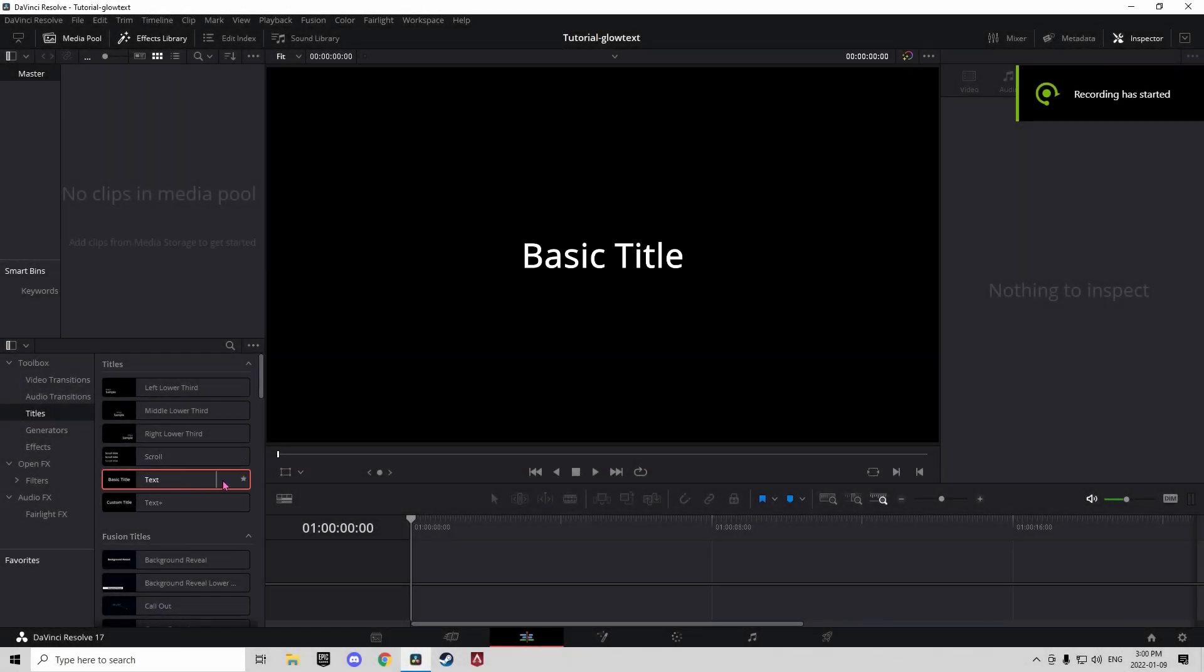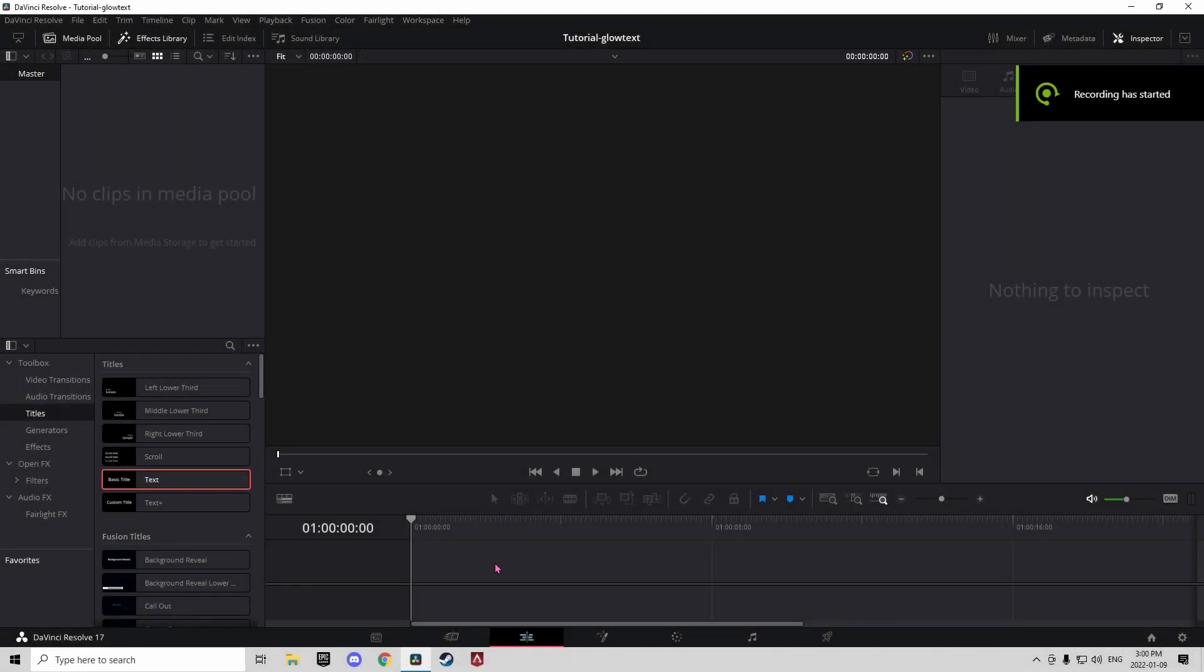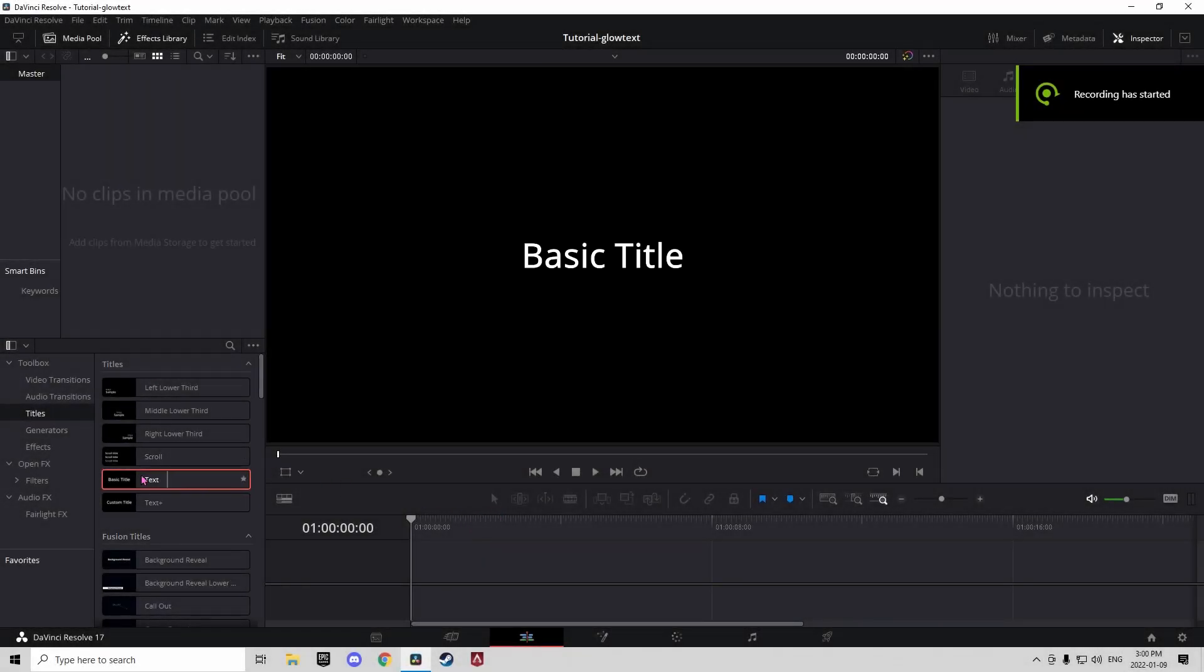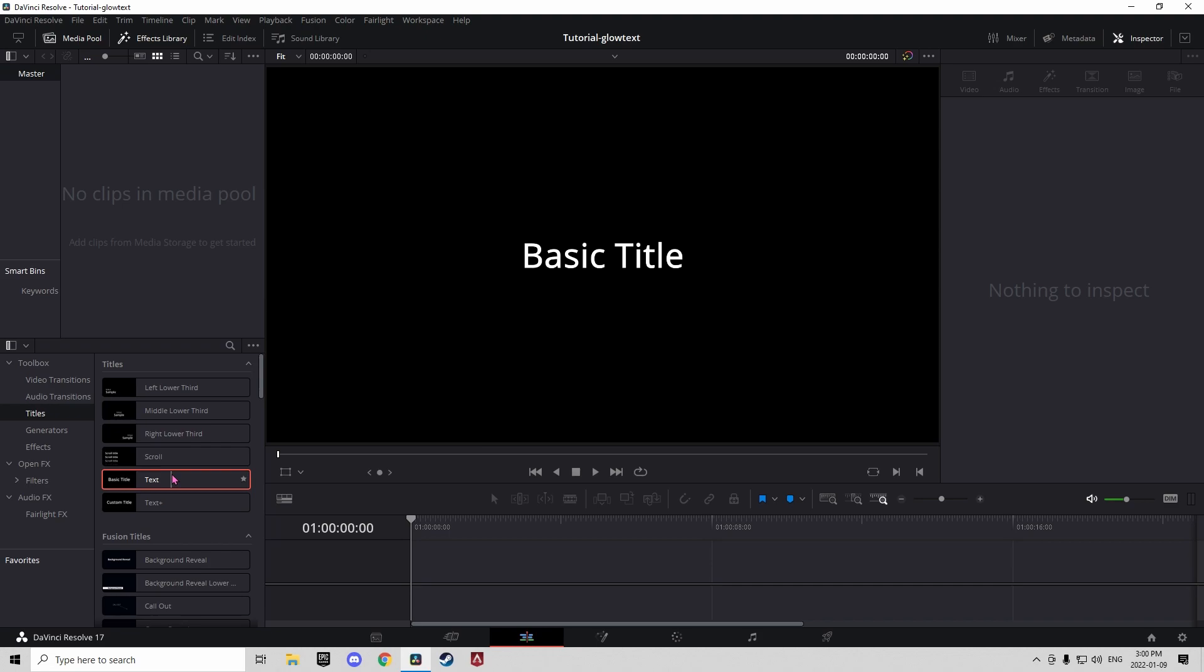What's up guys, it's JaxleyPlays, and today I'm going to be showing you how to make glowing text in DaVinci Resolve 17 with the free version.